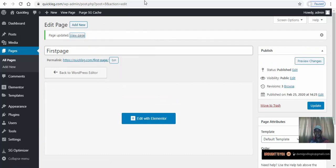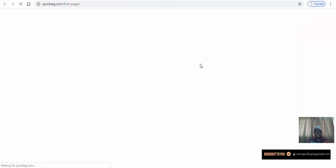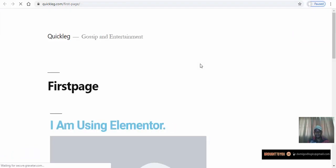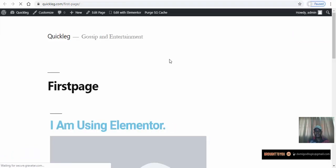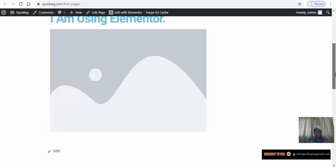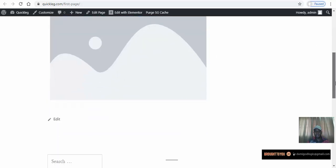We click View Page and the URL shows quickleg.com/first-page. We just built this page using the Elementor plugin. As you can see it's a drag-and-drop tool that helps you build websites without stress.